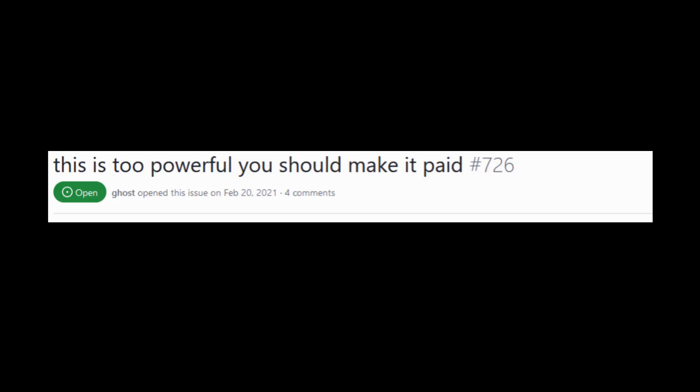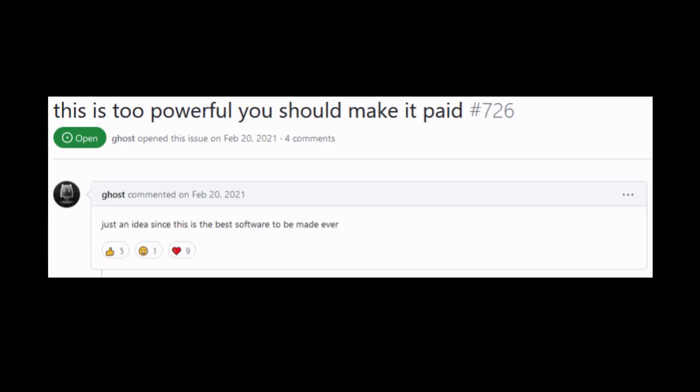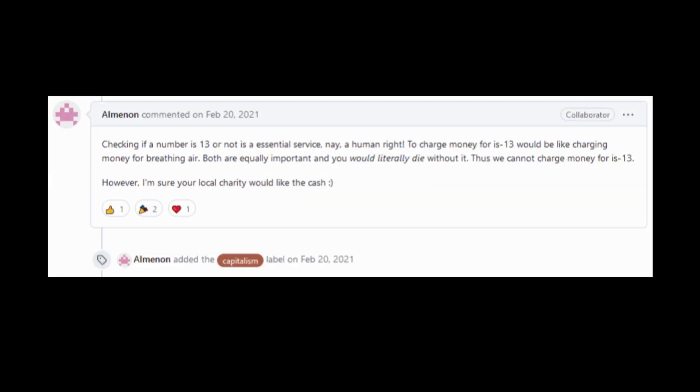This is too powerful, you should make it paid. Just an idea, since this is the best software to be made ever. Checking if a number is 13 or not is an essential service, nay, a human right.